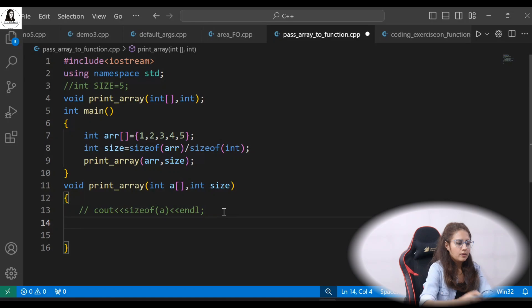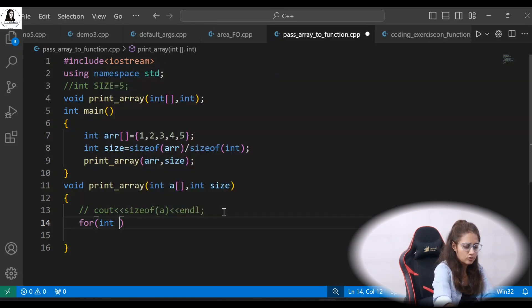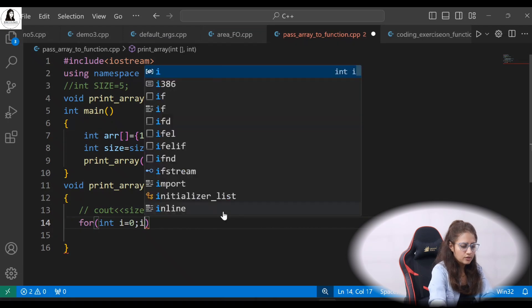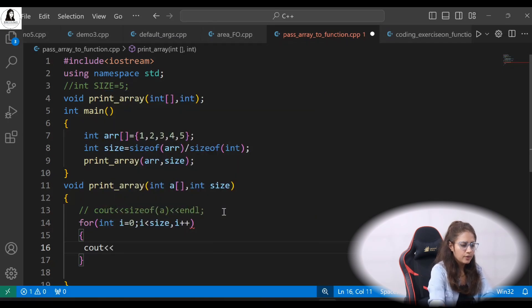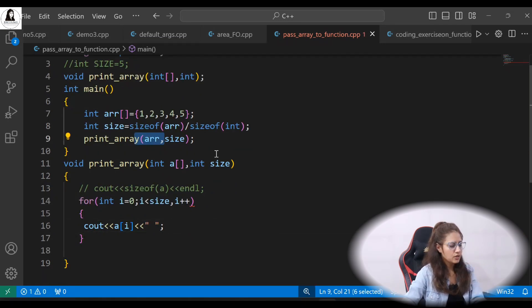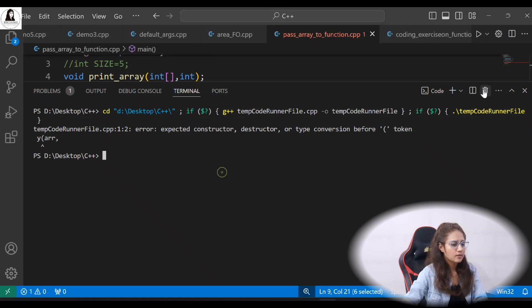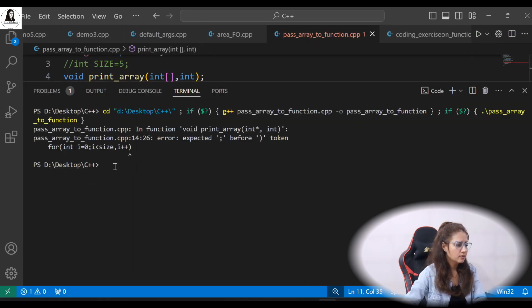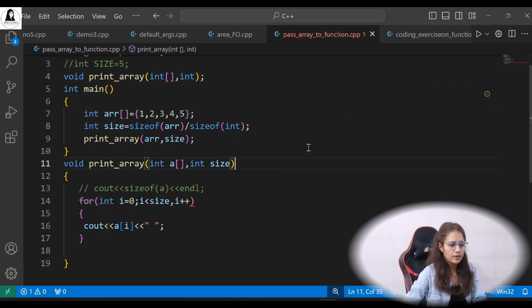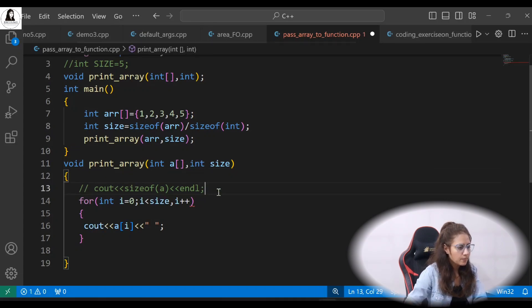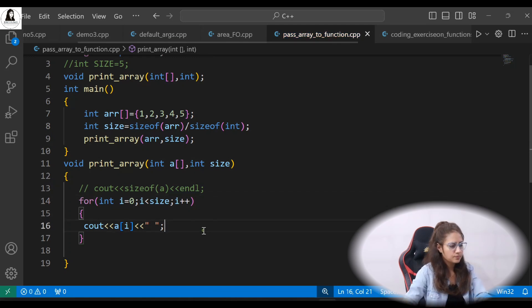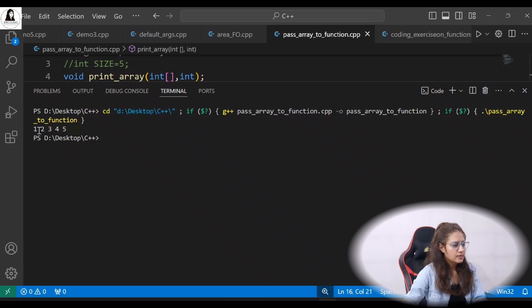Now to print the array, use a for loop: for(int i = 0; i < size; i++), and inside print A[i]. Let's run this — the output is 1 2 3 4 5.